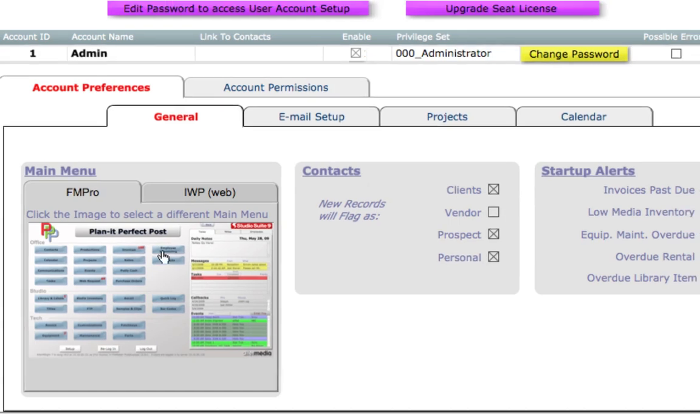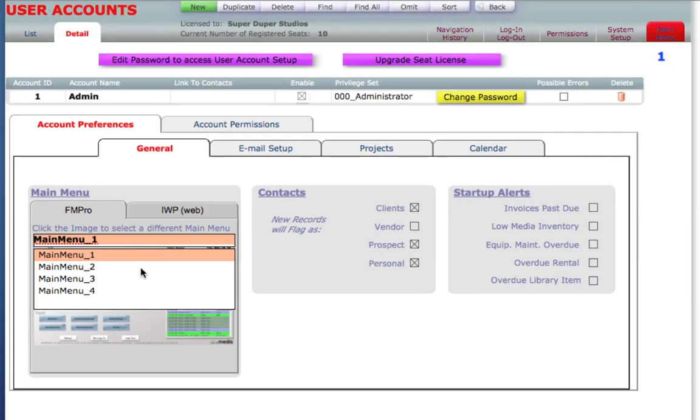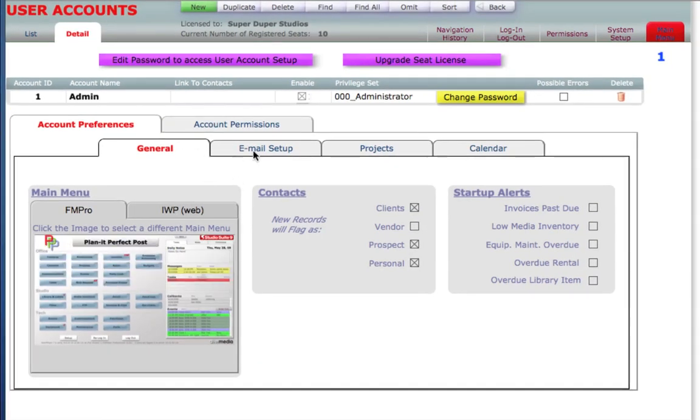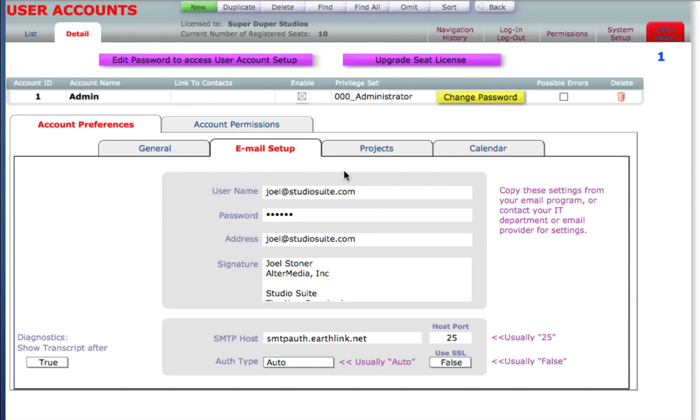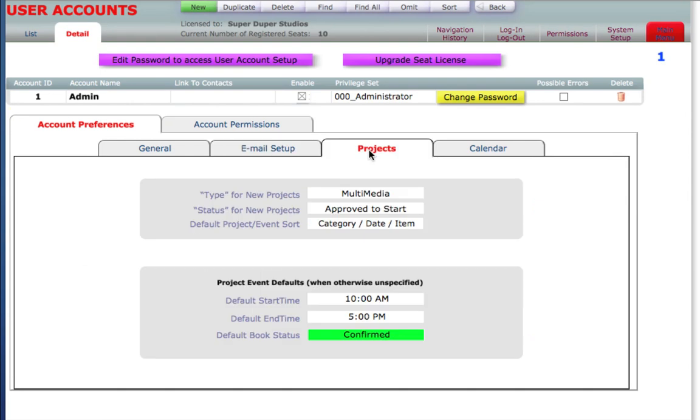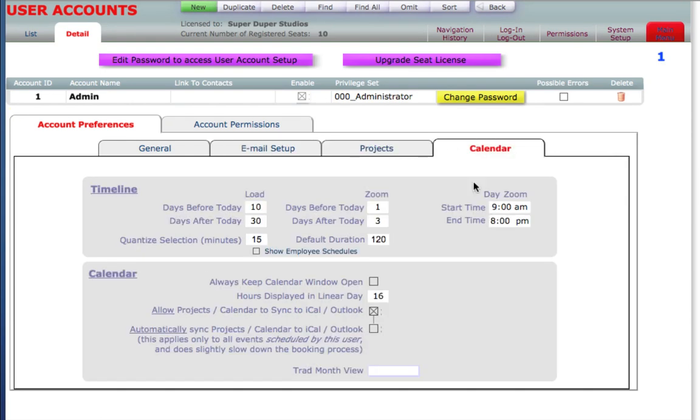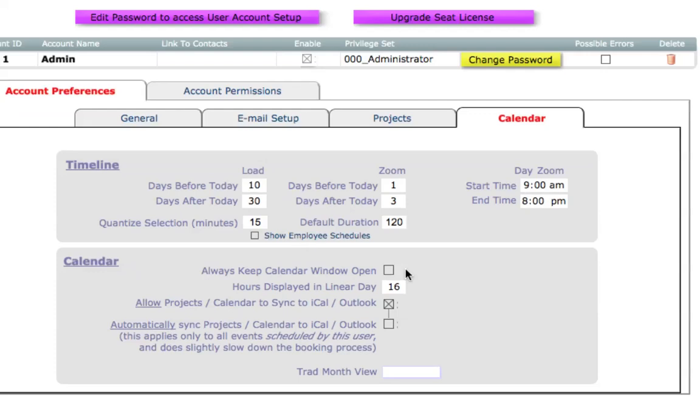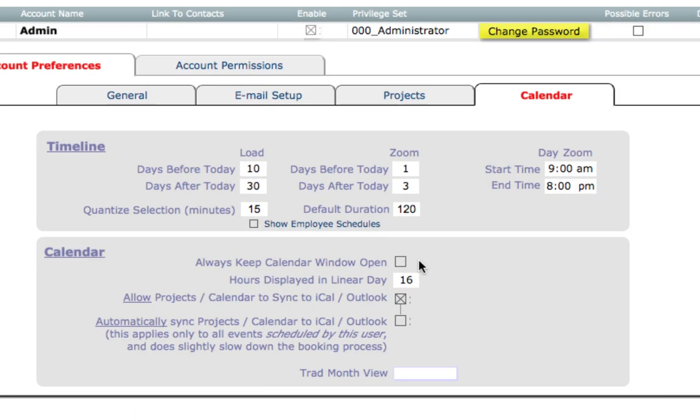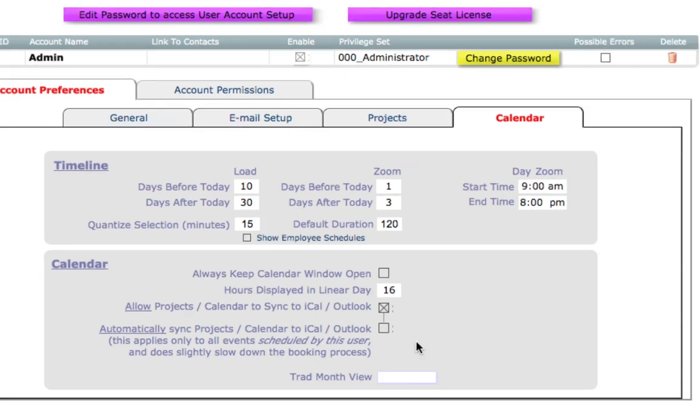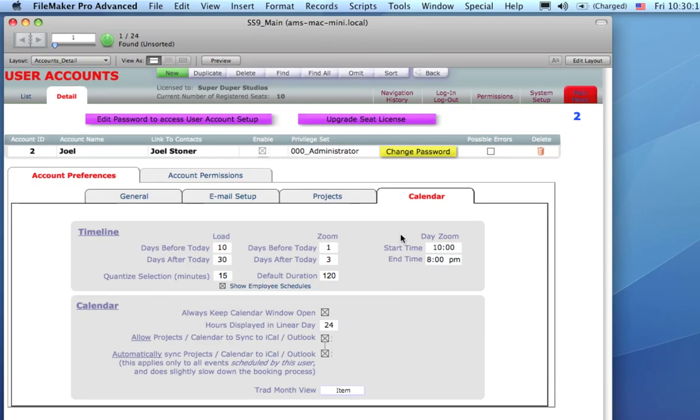In Account Preferences, we can specify which main menu they want to get, and some other things like their email setup, some individual project preferences, and some calendar preferences, including do you always want to keep the calendar window open in a separate window, do you want to allow them to sync the calendar to iCal or Outlook, or automatically sync the calendar to iCal or Outlook.